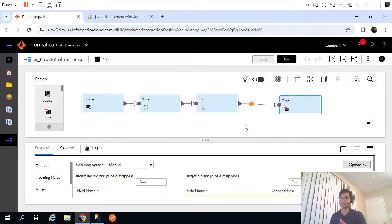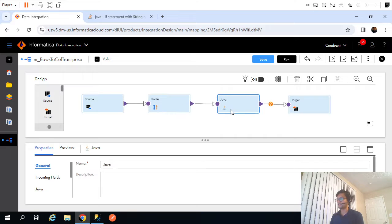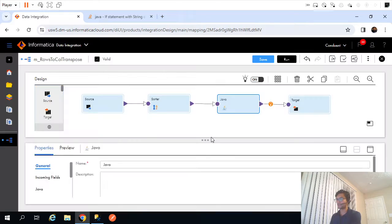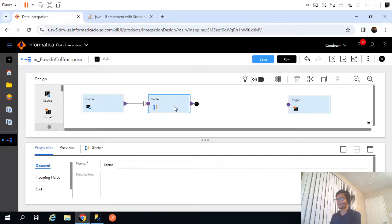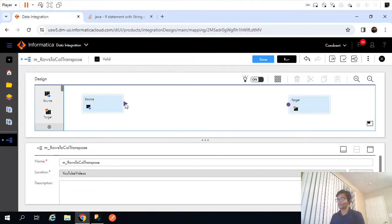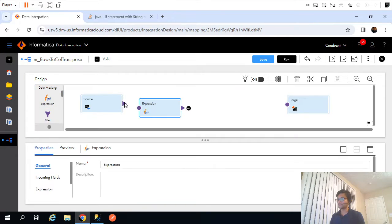Now, other than Java transformation, there is another — much simpler — way because you don't need to add all that coding. I'll get rid of the Java transformation and the sorter transformation. What we'll do now is add an expression transformation. The kind of logic is similar to how we declared separate variables in Java transformation for each of maths, physics, and biology.